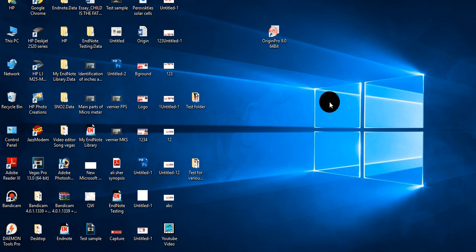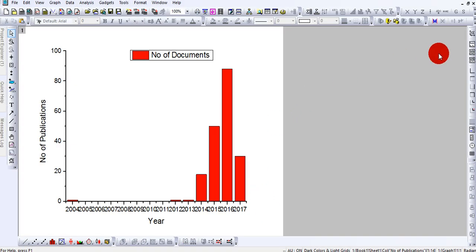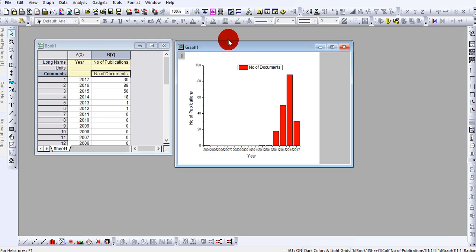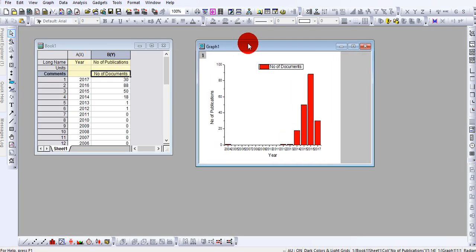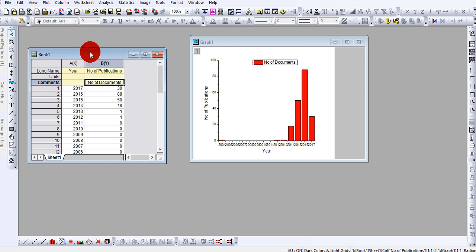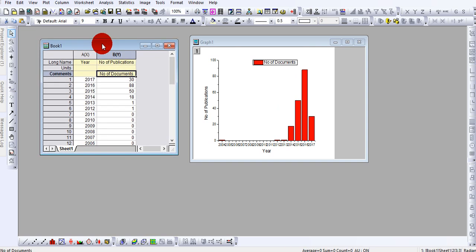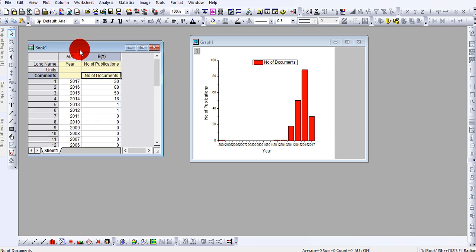Friends, assalamu alaikum and welcome back to our channel. This is the second video in my new series about OriginPro software. In this video, last time we left our diagram at this stage. You see, this is my Book 1 because I am working in Book 1. When I open another book, that will go to Book 2. But right now I am working in Book 1, and my data is present here.